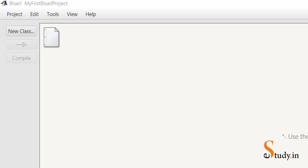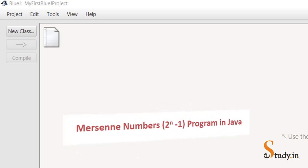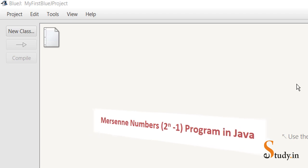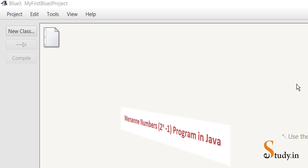Hi everyone, welcome back. In this video we'll write a program to print all the Mersenne numbers till a limit. The limit will be entered by the user — we'll take a limit from the user and print all the Mersenne numbers till that limit.